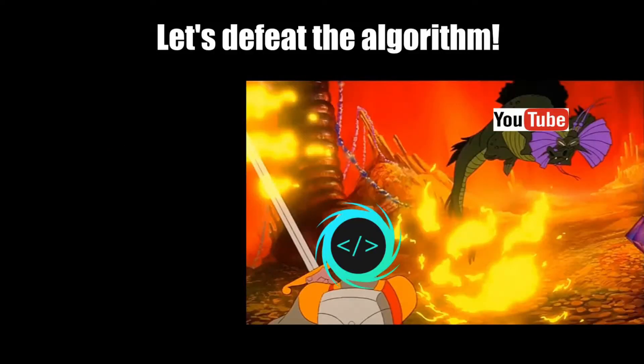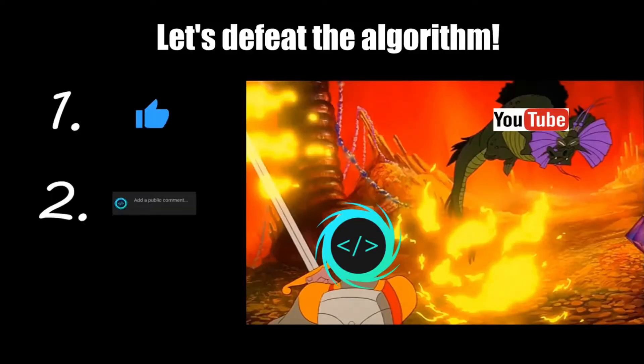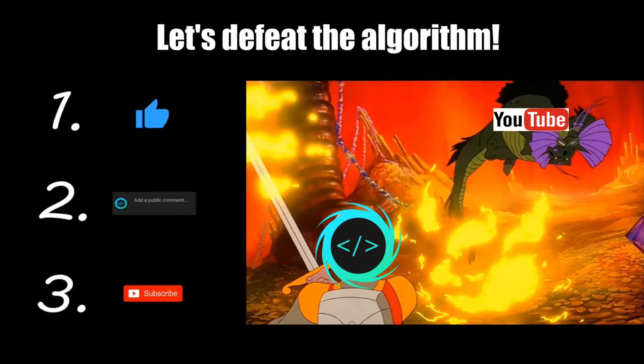If you find this video helpful, please remember to like comment and subscribe. Your support will help keep this channel running.